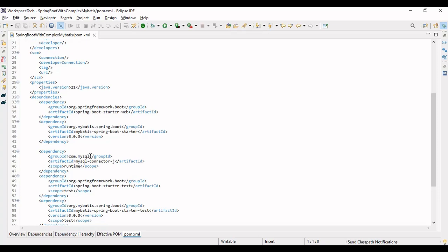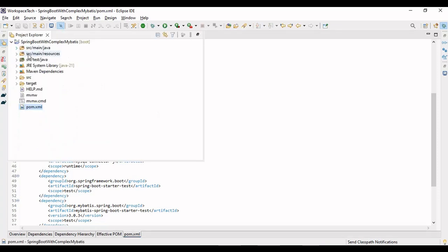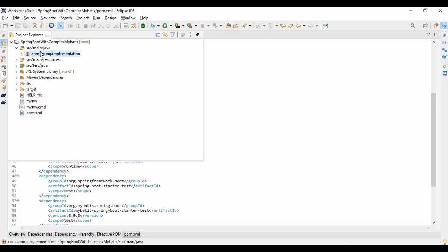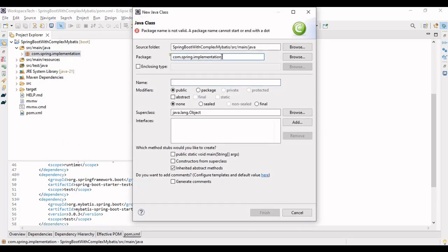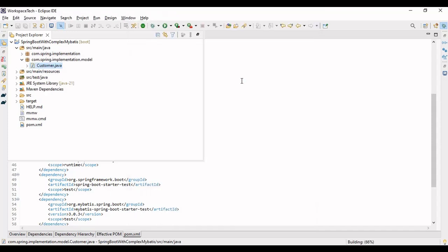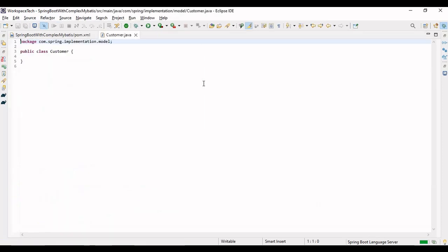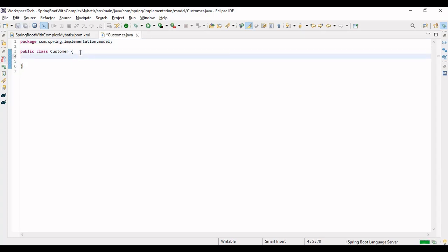We are using the MySQL database here. Let's go into the packages and define a package for our model class. I'll make a new class and define the model. Since we are not using Spring Data JPA, we will not use the @Entity and @Table annotations — we have to create the table ourselves on our workbench.